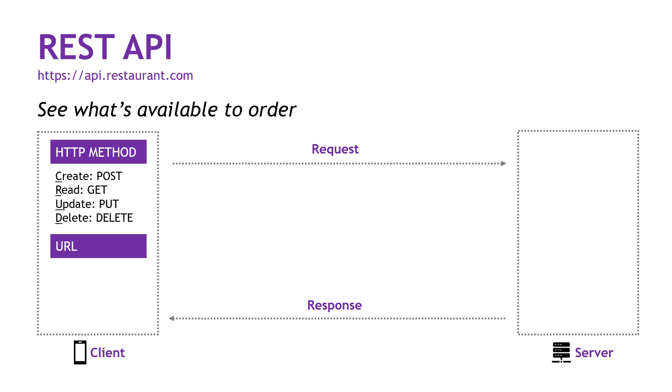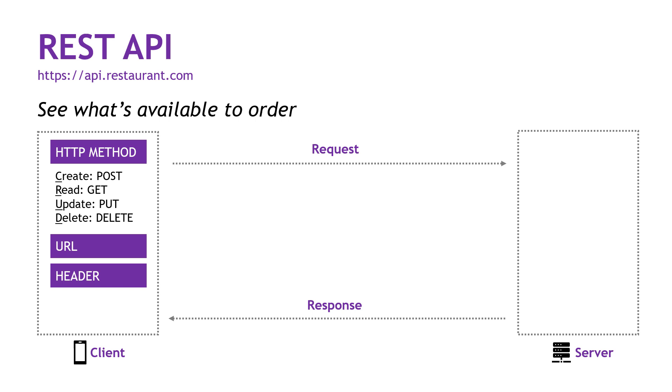You're also going to need a URL to the API, like api.restaurant.com. The header. This can contain things like the content type, whether it's JSON or text or HTML or CSS, the format really of the thing that you're sending. And the header can also contain things like authorization information, username and password, tokens, and so on. And then the request can also have parameters. And we'll see an example of that in just a minute.